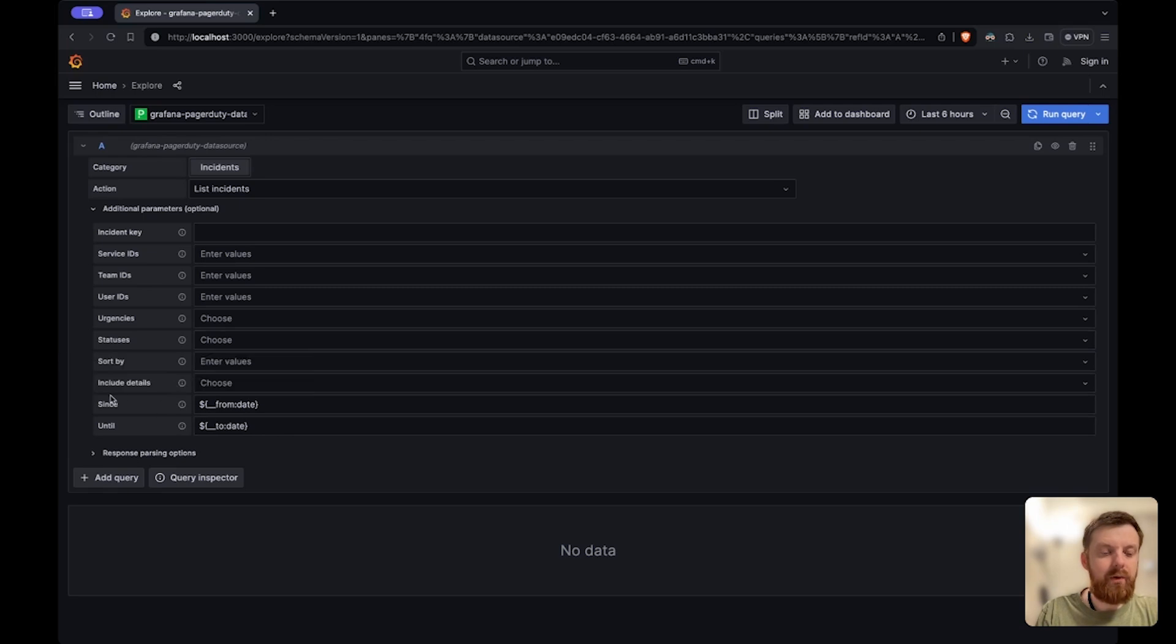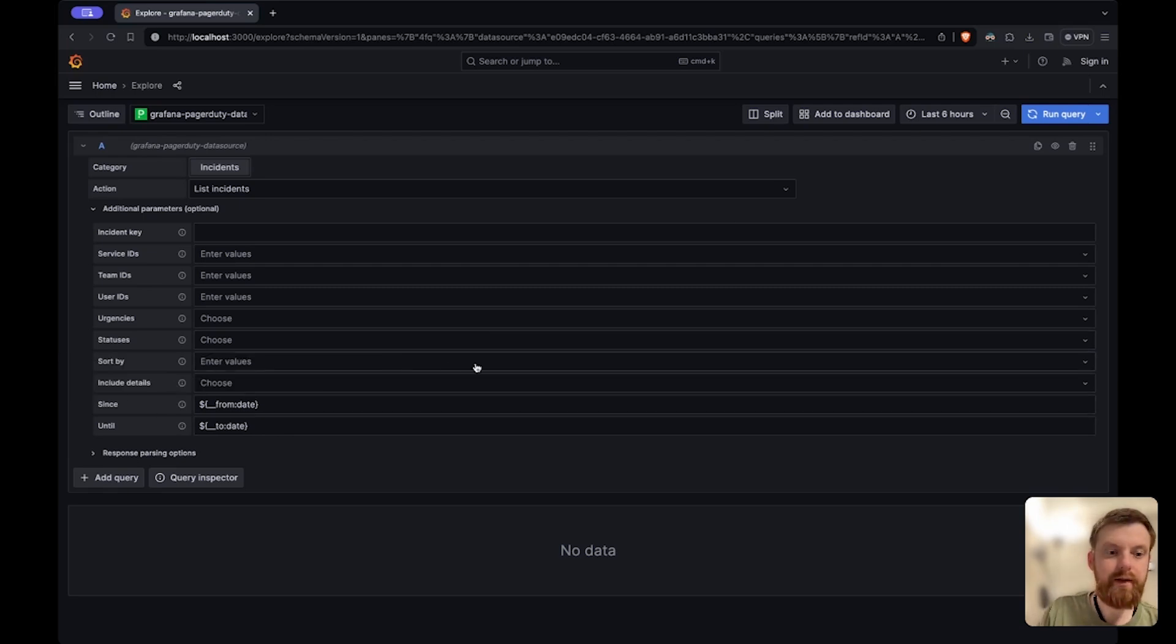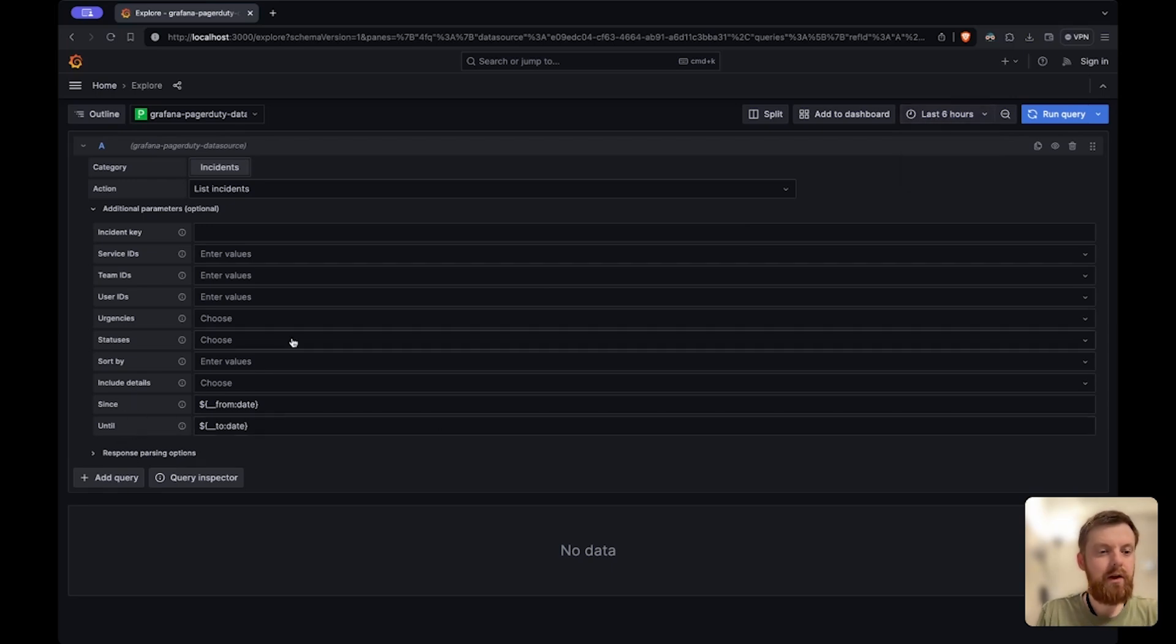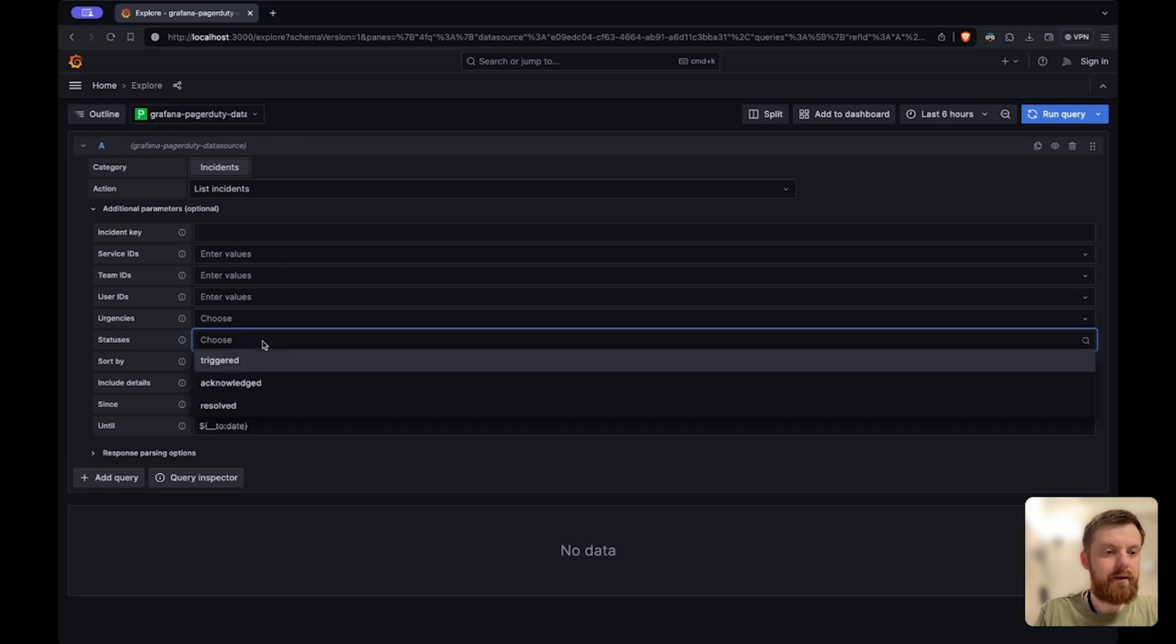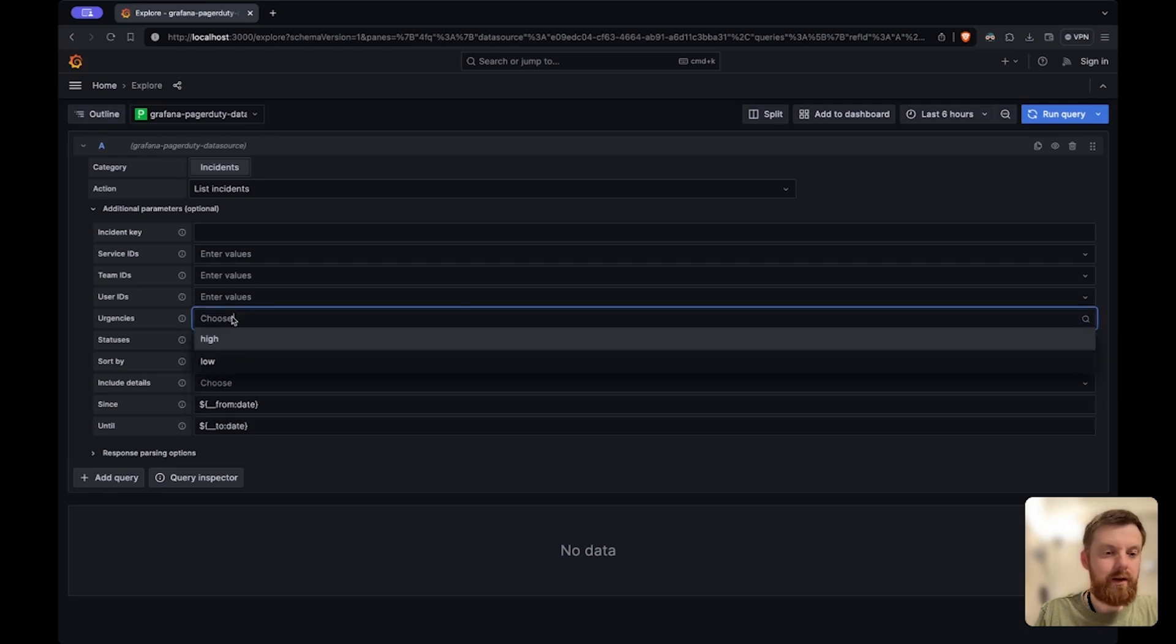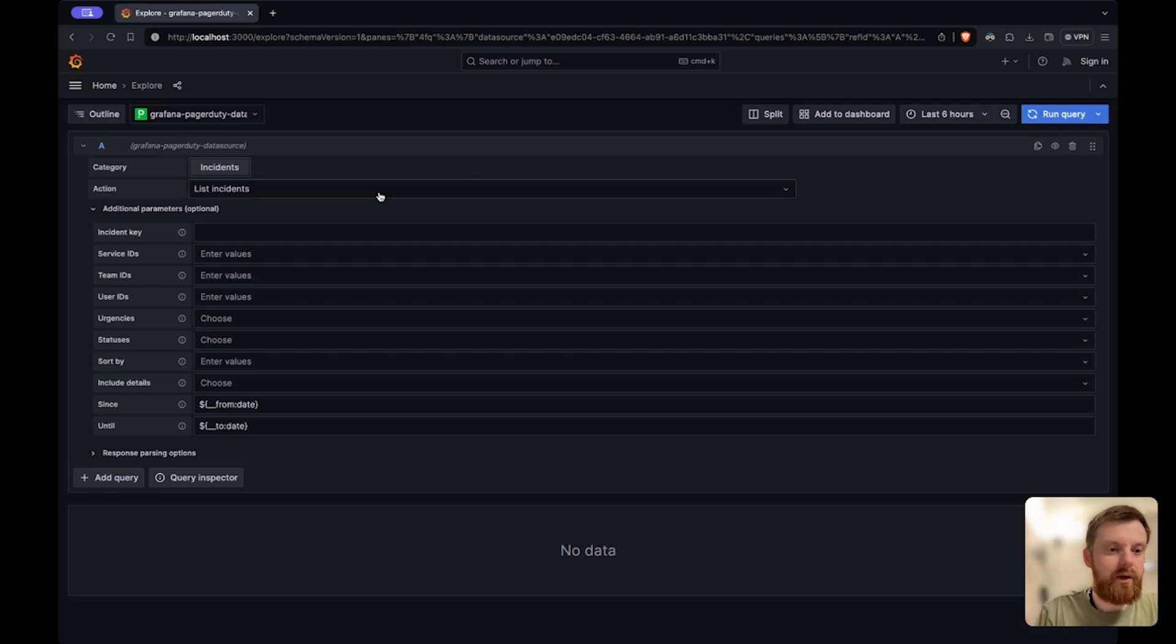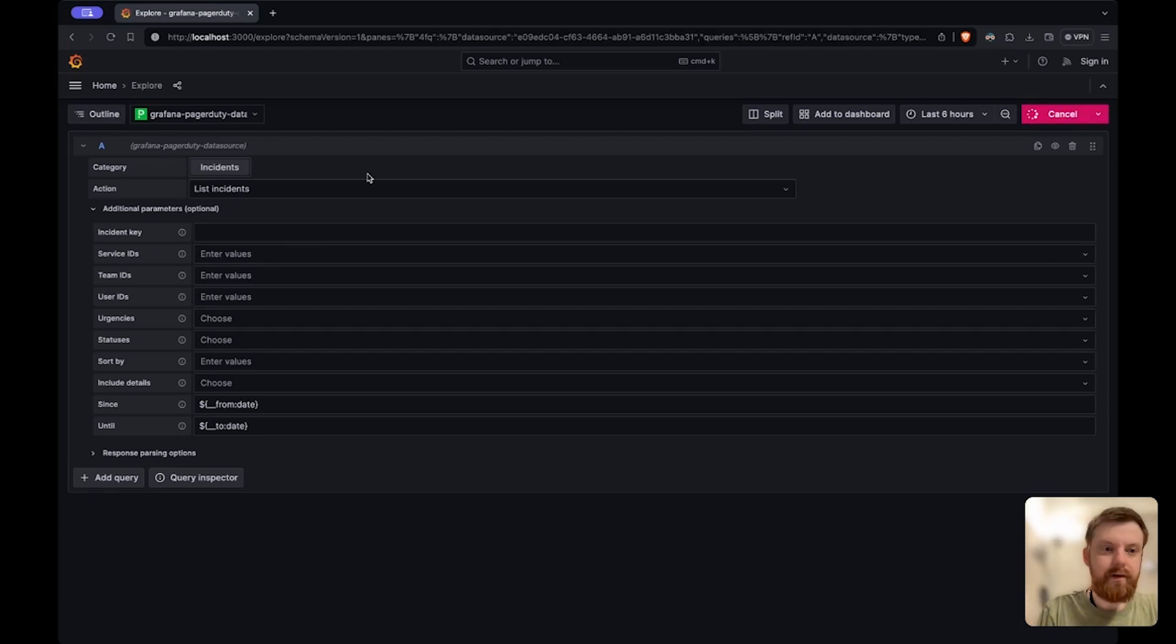By default the data source will fetch incidents created within the time frame of the dashboard but you can put some custom dates here as well. You can provide some additional parameters like the incident status you want to get or the urgency or service ID, team ID, whatever. Let's see how this works.